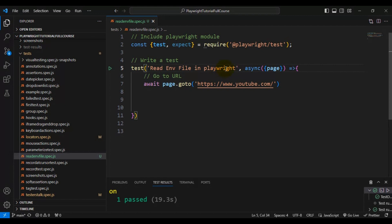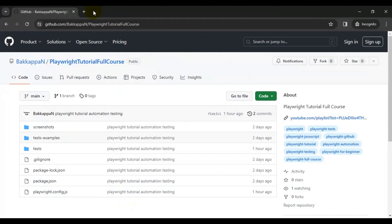Now let's look at the manual scenario we will automate. First, we will create the dot env file and add all configurations in it, then we will see how to read the env file in Playwright. Let's discuss the manual scenario first.